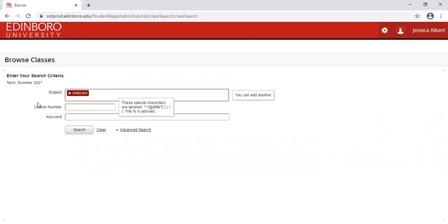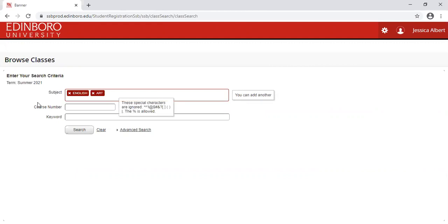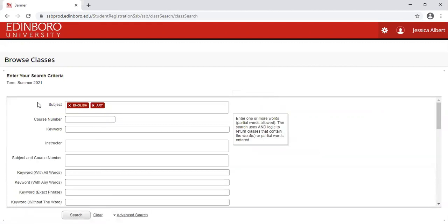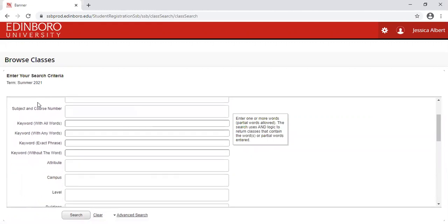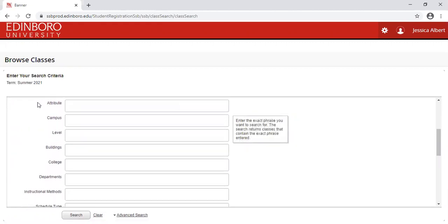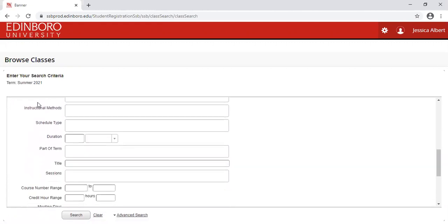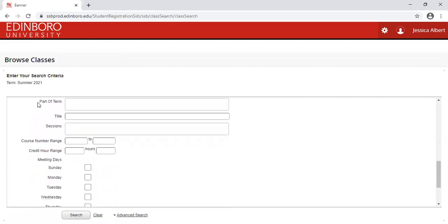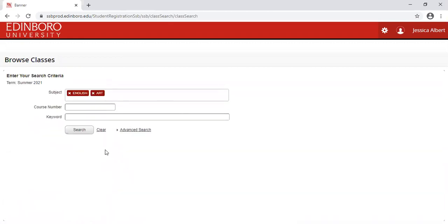Please note, you can add multiple subjects that will be added to your complete result listing. Let's also add art. You can expand your search by clicking Advanced Search and enter any additional detail information in order to minimize your results. Let's hit Search.